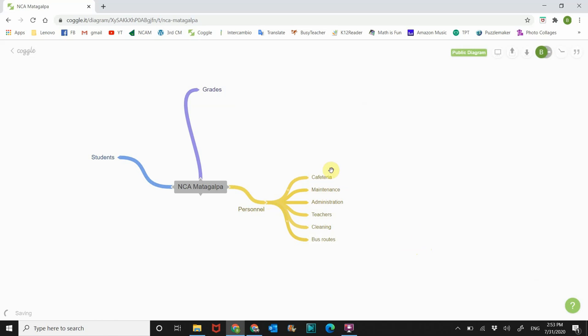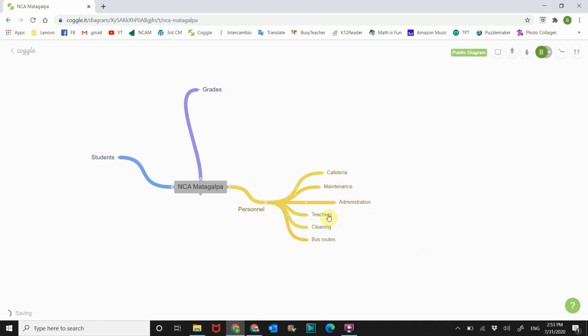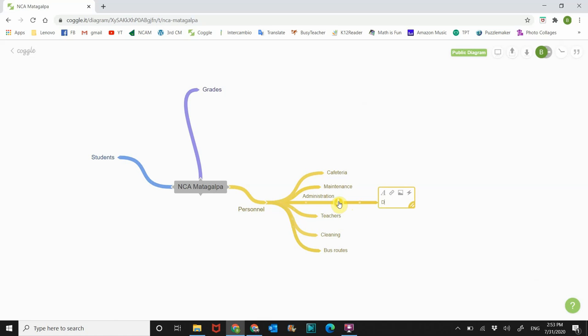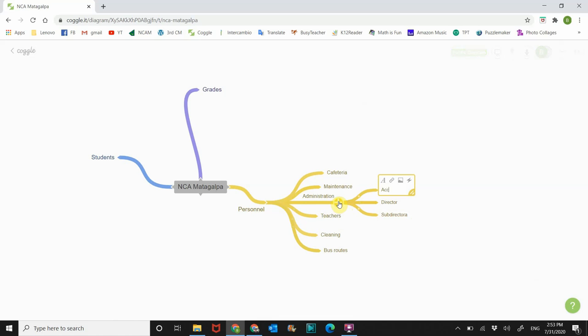All right, so there you go. These are the next level. So this is the main level, this is the branch, and then here's the next level. So if you want to go even farther, let's pull this one over here, spread these out a little bit. You can say administration, who do we have in administration? We have our director, we have our sub, we have accounting, and we have reception.